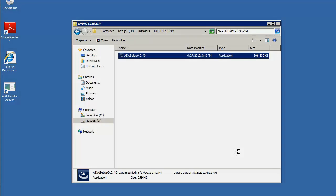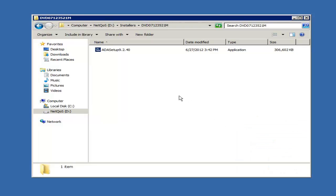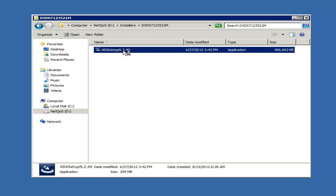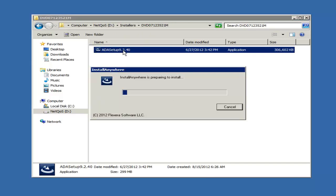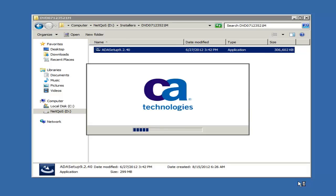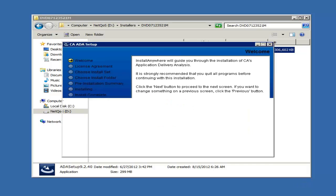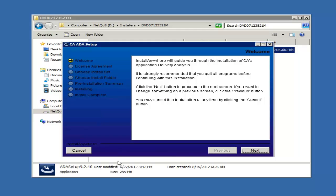Now we move to the collector upgrade. The same file can be used to upgrade the collector. Let's run it. The setup file automatically detects the system installed and upgrades it accordingly. Click next.